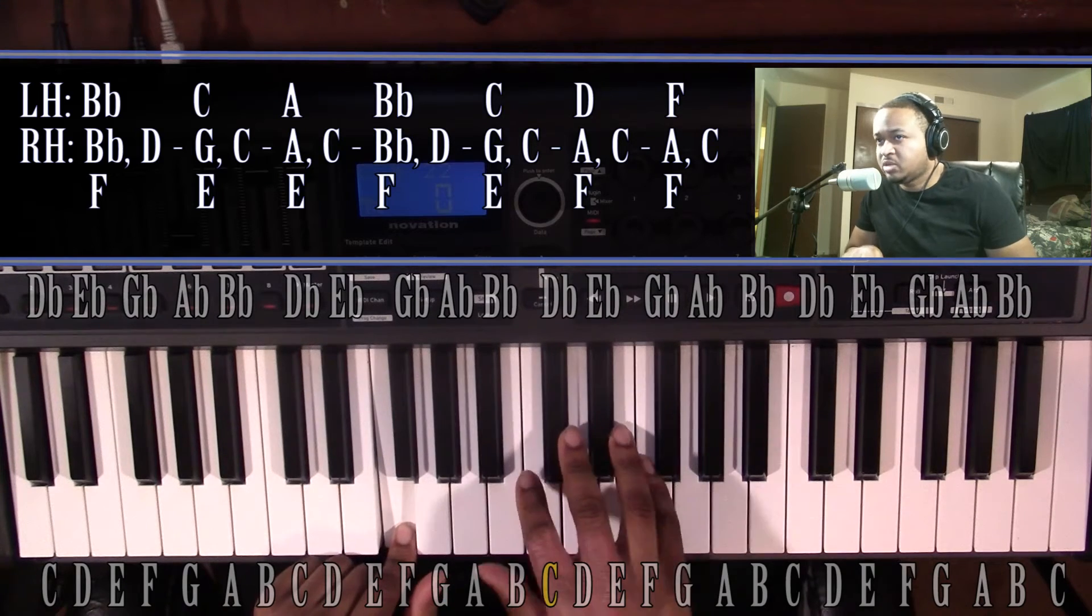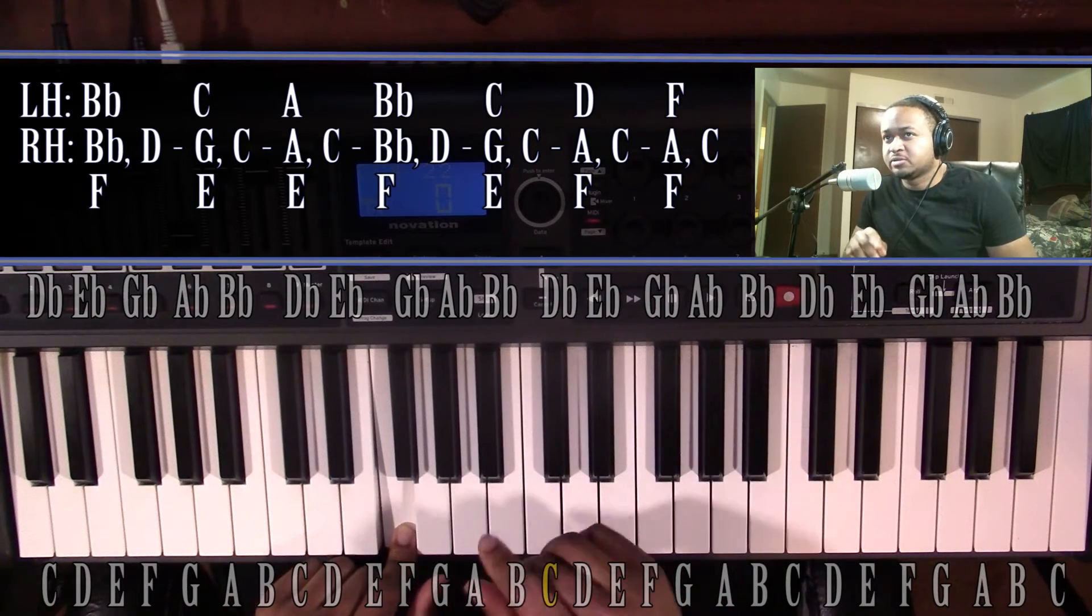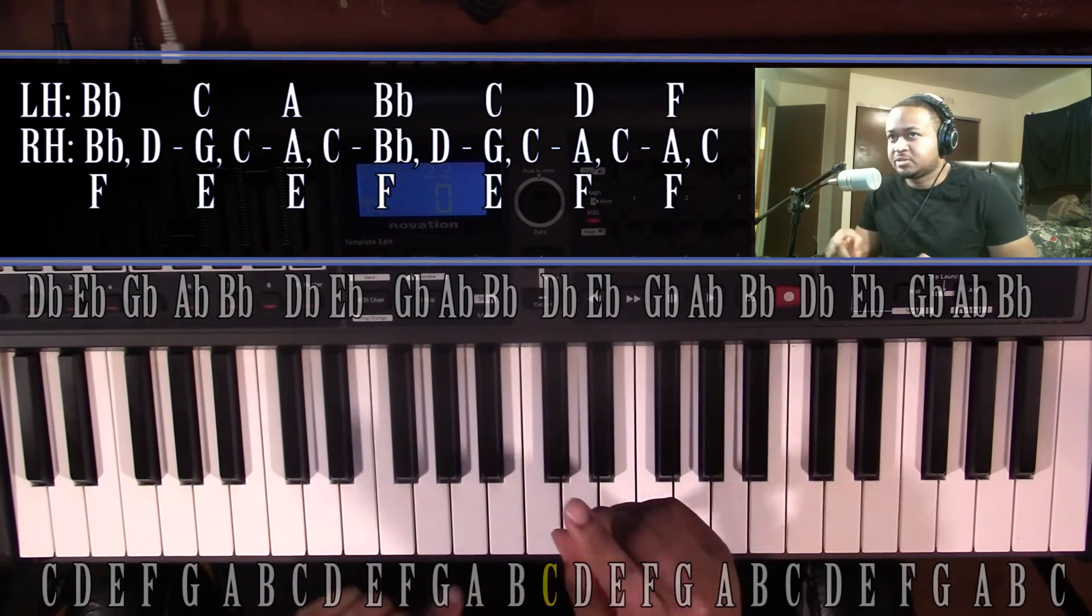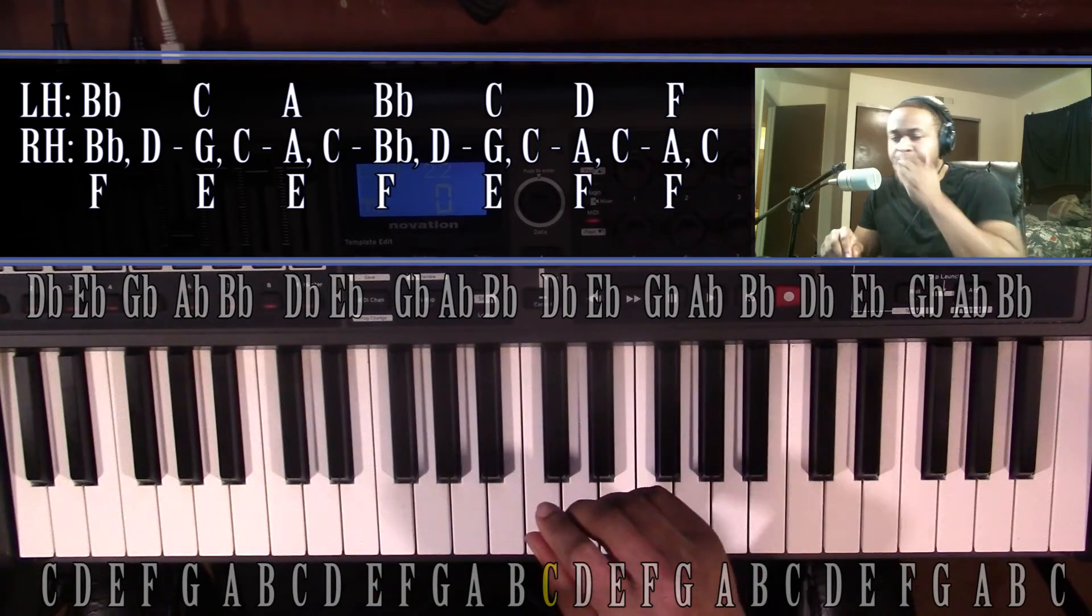And that's going to be it for the song. It just goes back and forth between those two. So to go over that, it's going to sound something like...